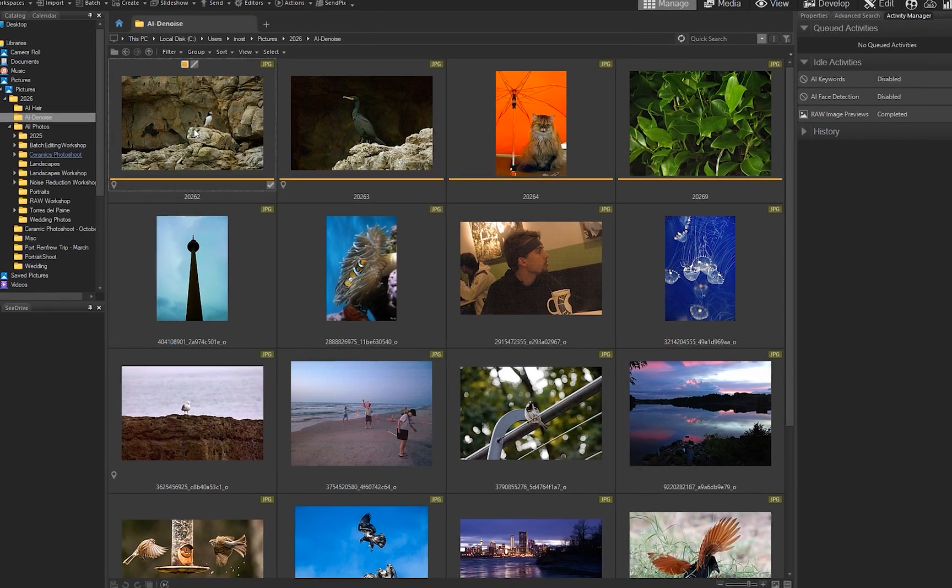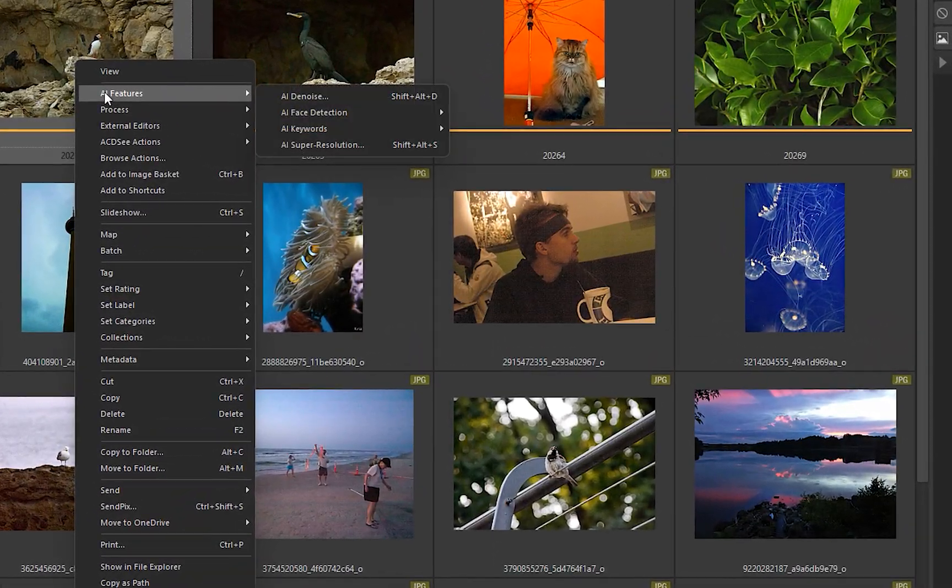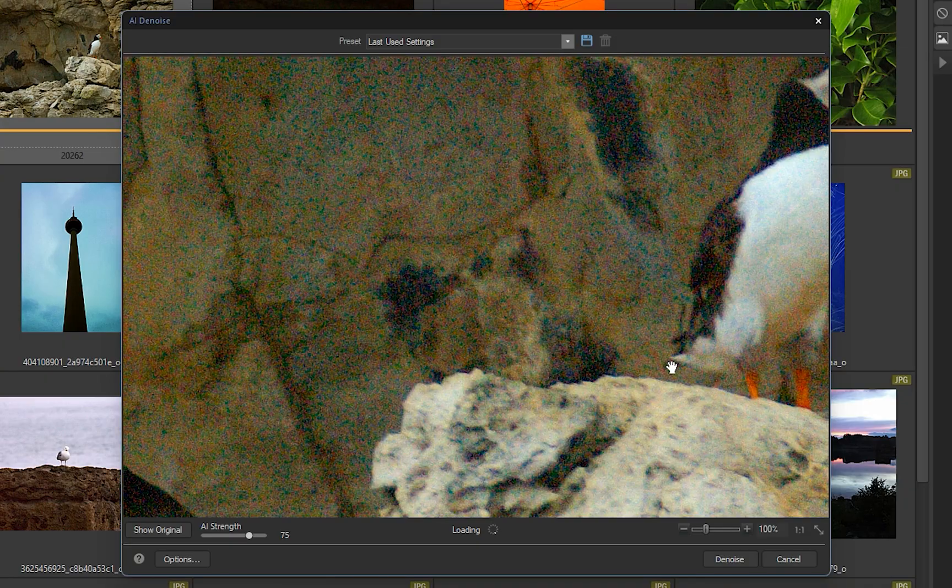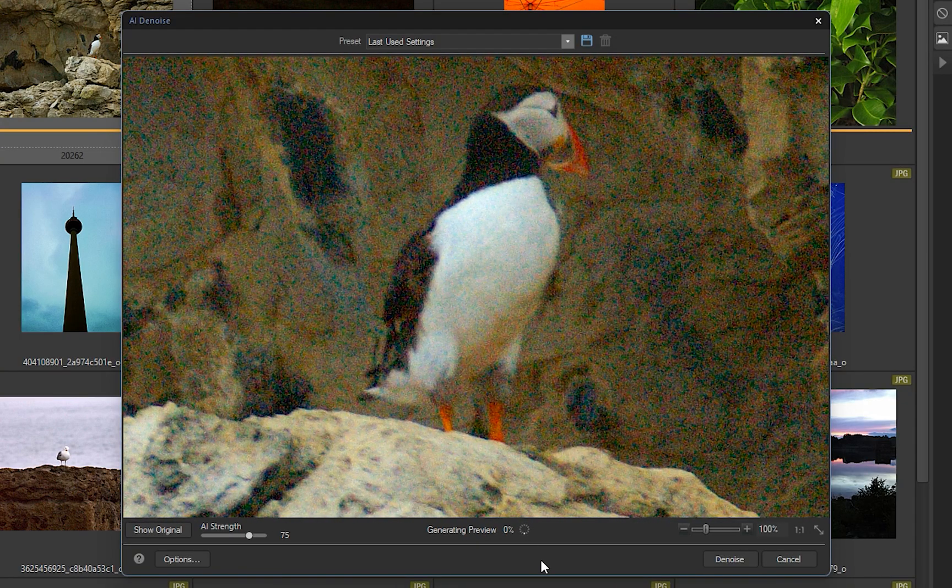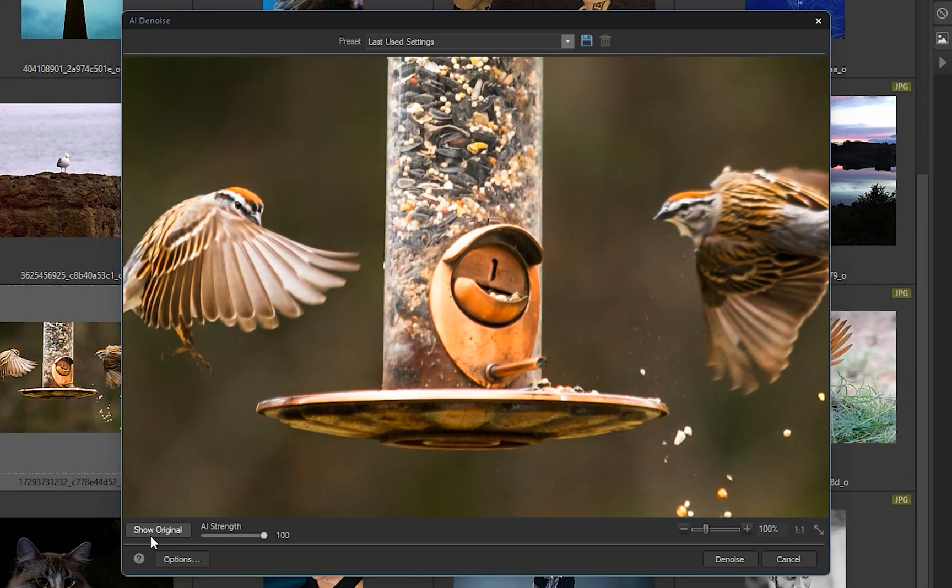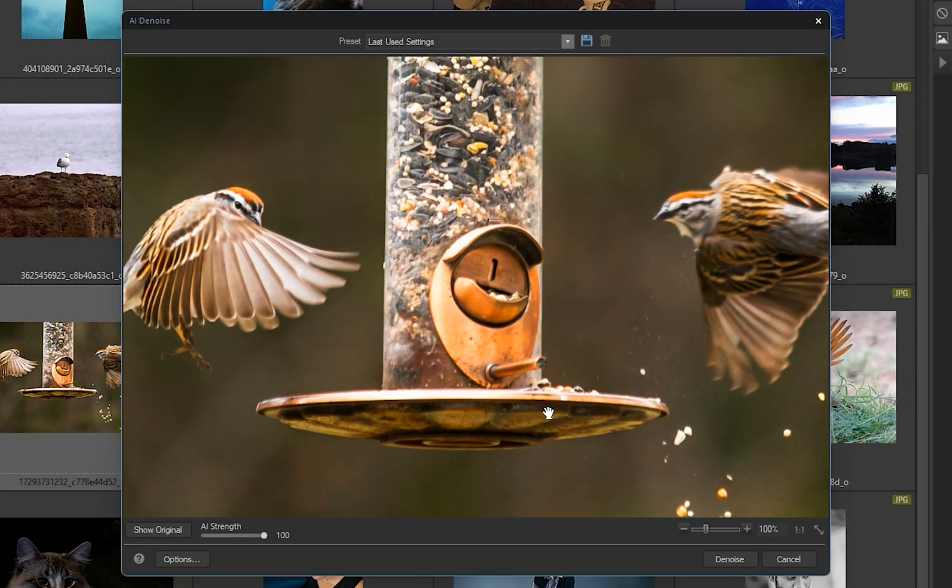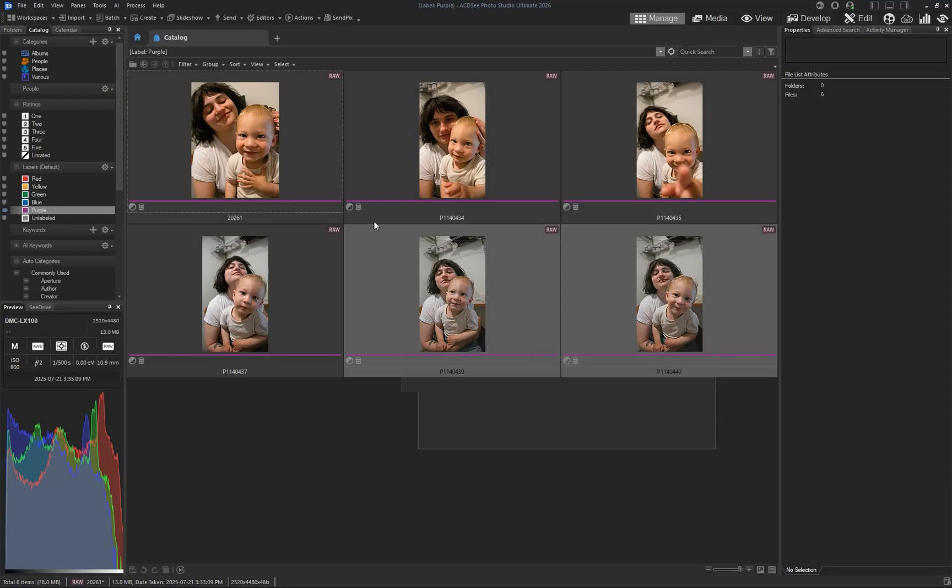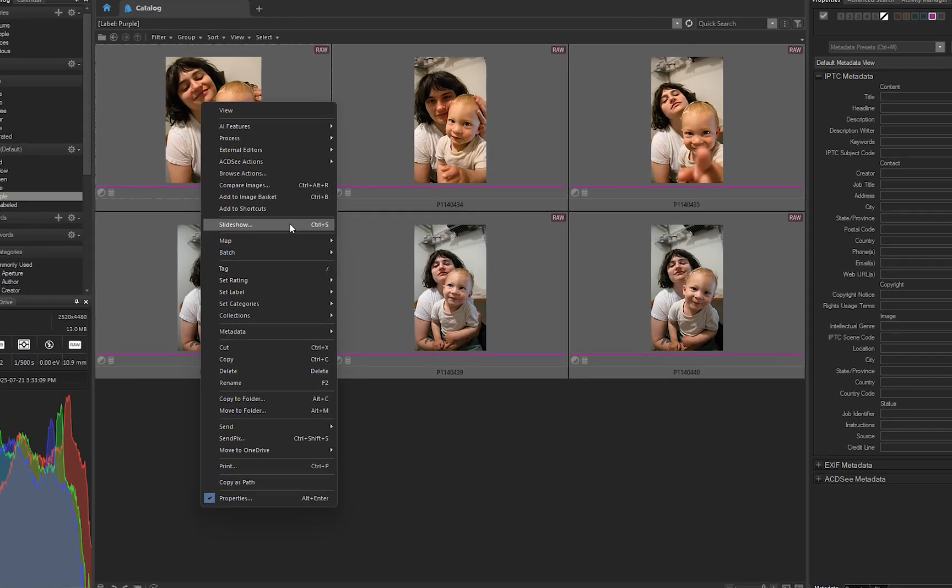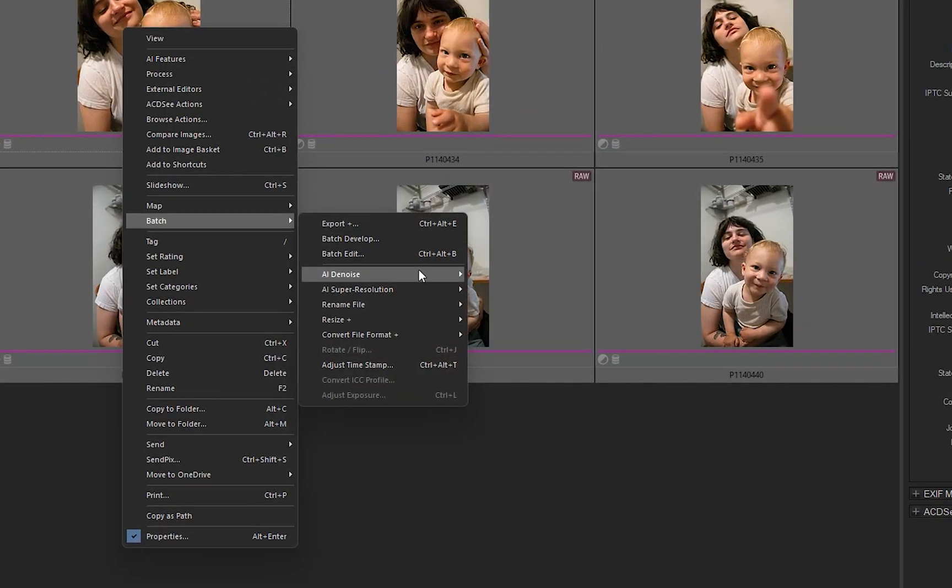AI denoise can also be accessed in Manage mode, which includes an AI strength slider and comprehensive export options. To apply AI denoise to multiple images, go to Batch AI denoise.